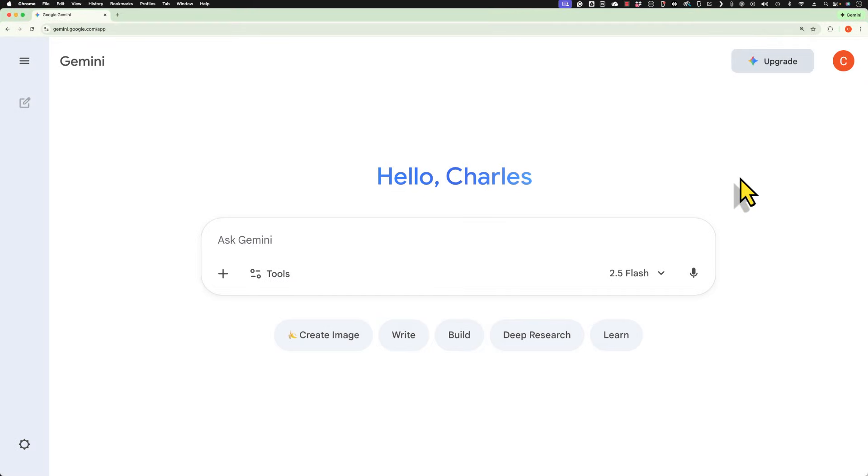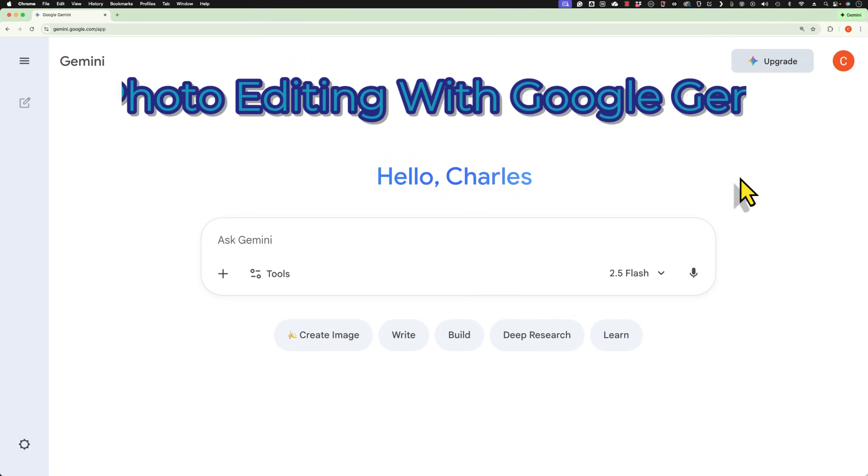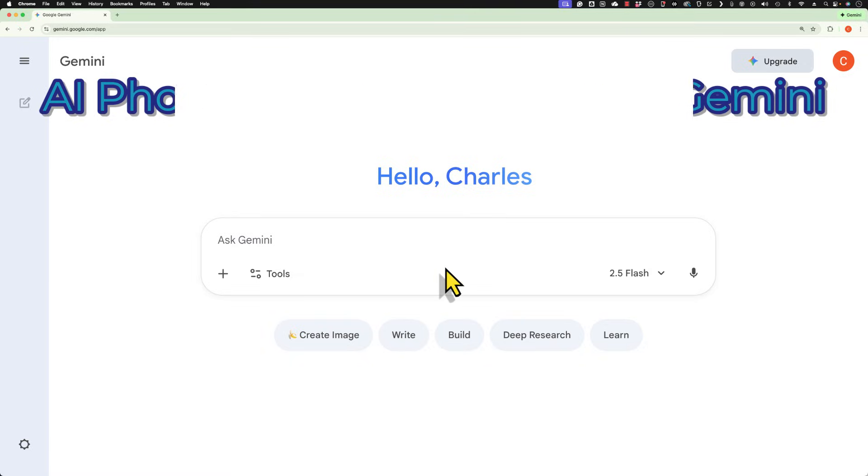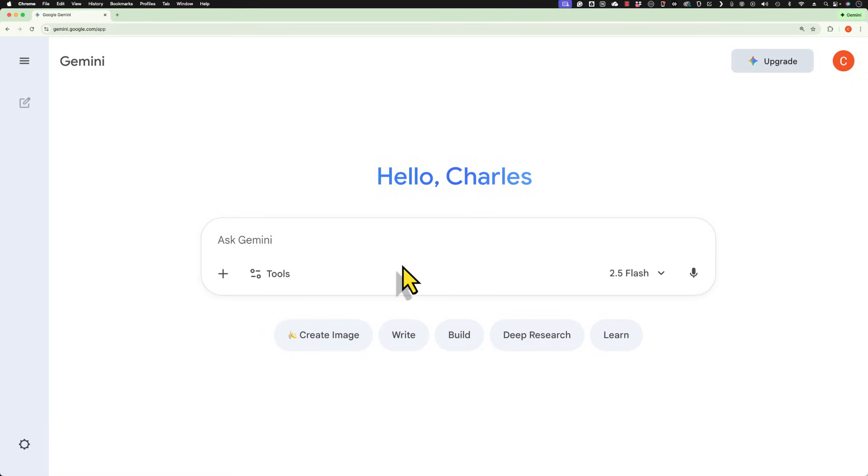In this video, I will teach you how to use Google Gemini to edit photos and create all sorts of amazing photo projects and artwork. This is going to be fun. Let's get started.